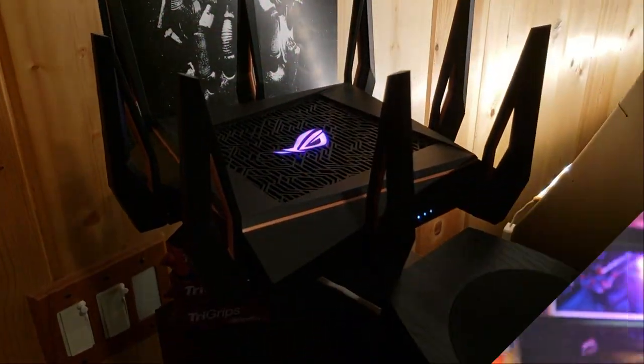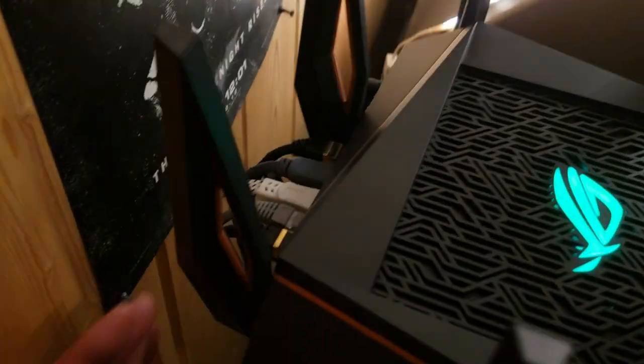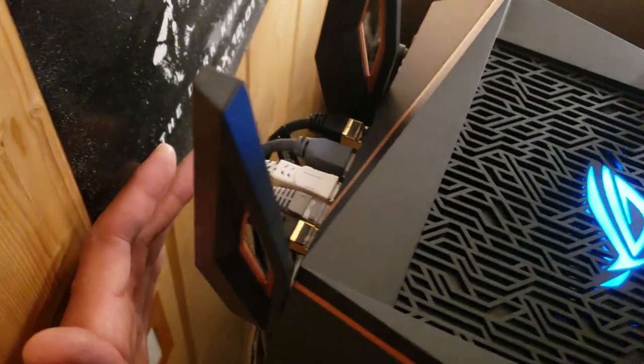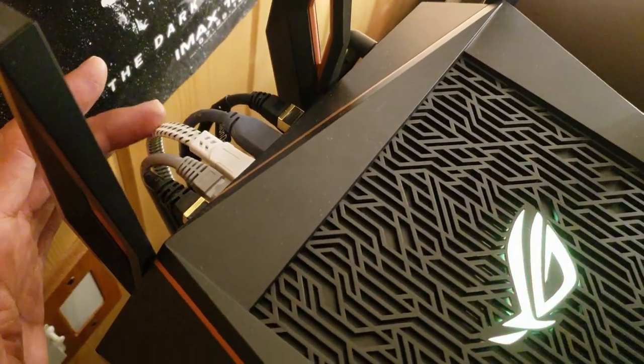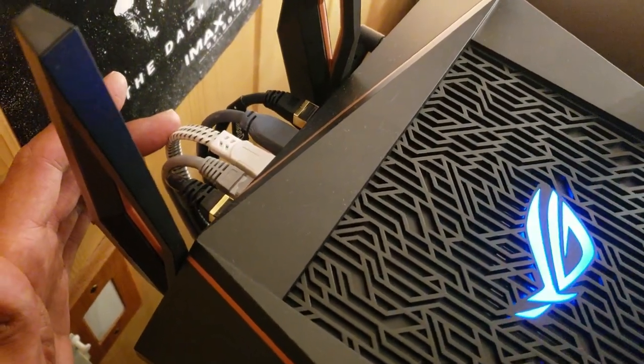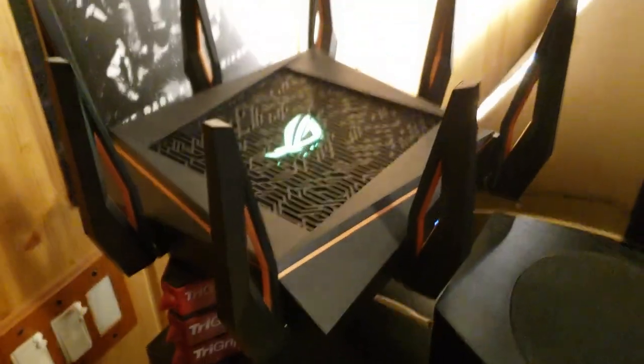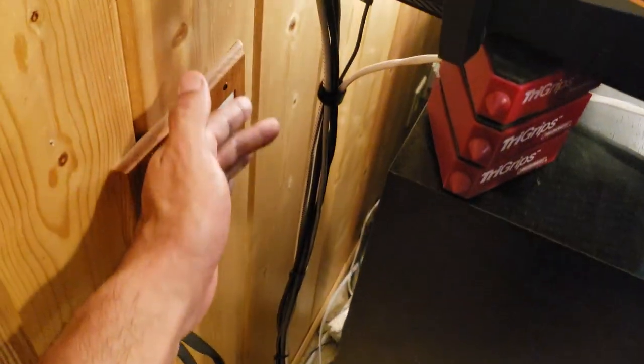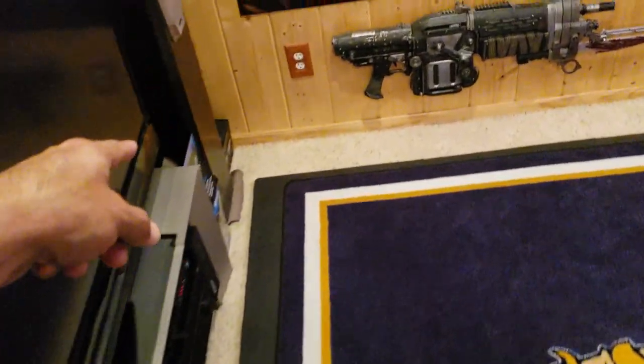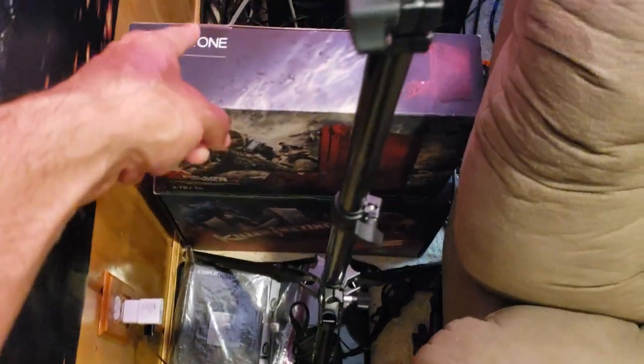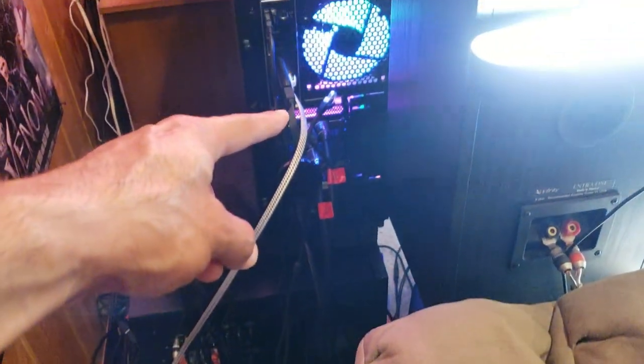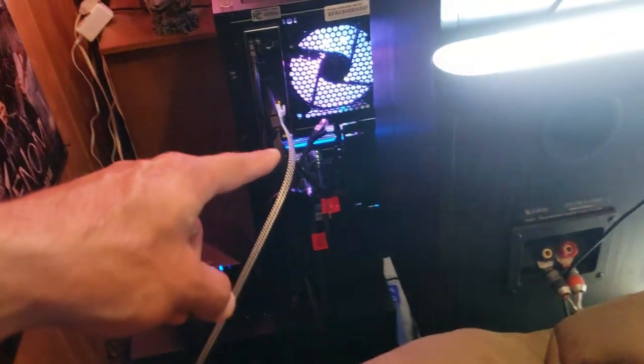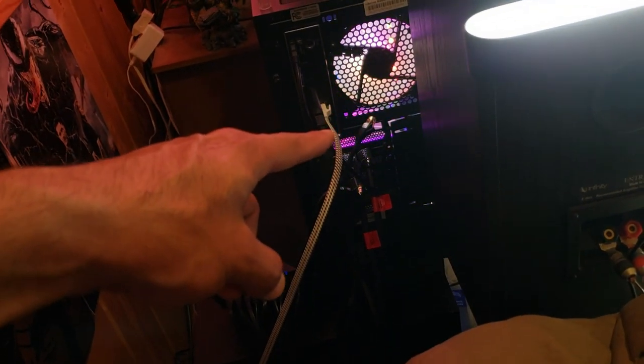All right guys, so I installed the Cat 8 flat cord right here to my awesome router, and we're just gonna go down and across. We're gonna go underneath the carpet trim there, back up, and then right into the back of my PC right there. Let's do a speed test and see what we get.